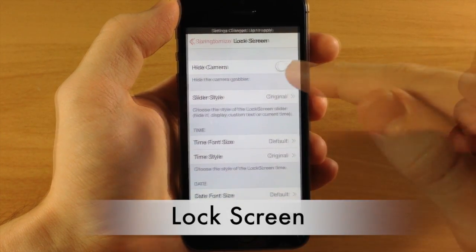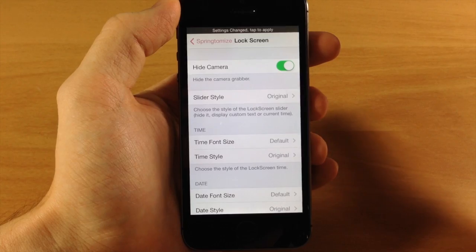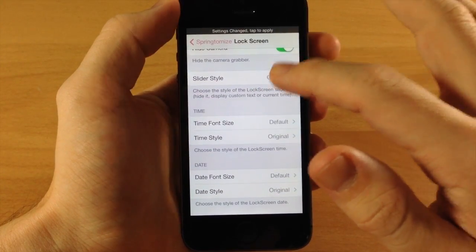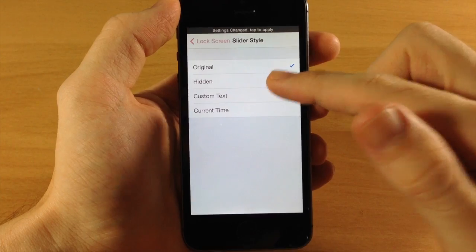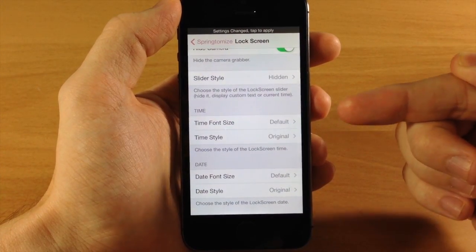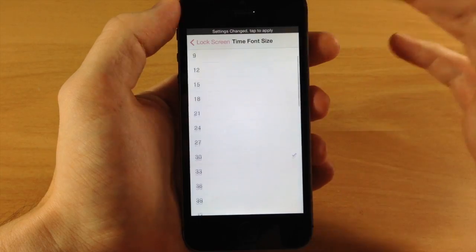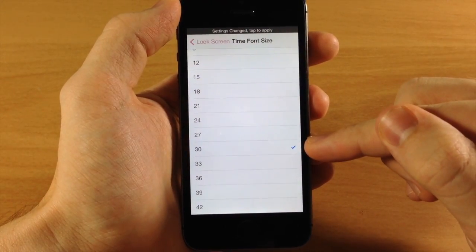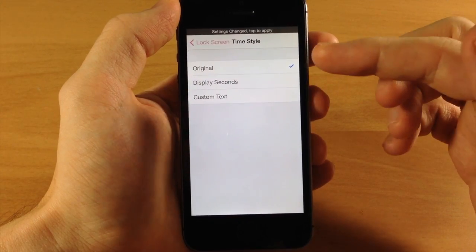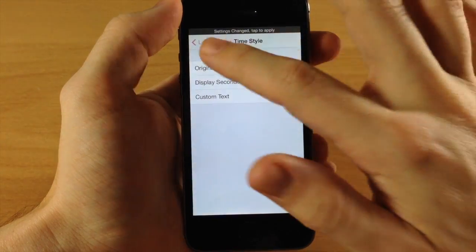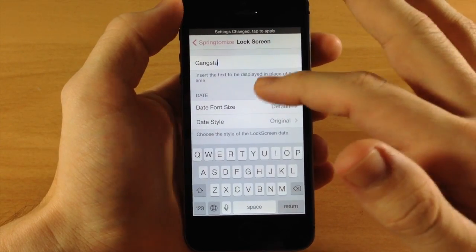In the Lock Screen section, you can hide the camera — this not only hides the camera icon but disables it entirely, so you can't launch the camera from the lock screen. There's a slider style option with choices: original slide to unlock, hidden, custom text, or current time — we'll hide it for now. Time font size is adjustable; we'll change it to 30 (the default is probably around 45). You can also display seconds or set a custom time text — I had set mine to 'gangsta' earlier.